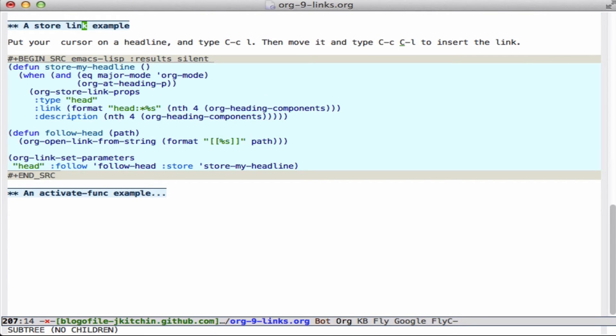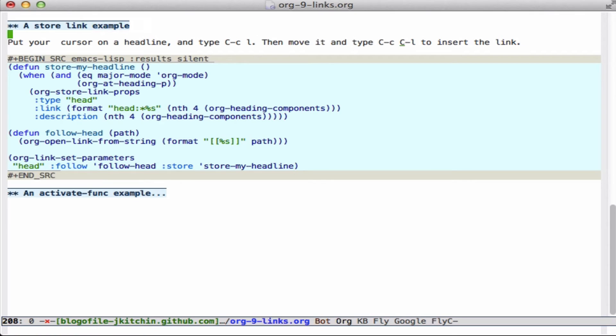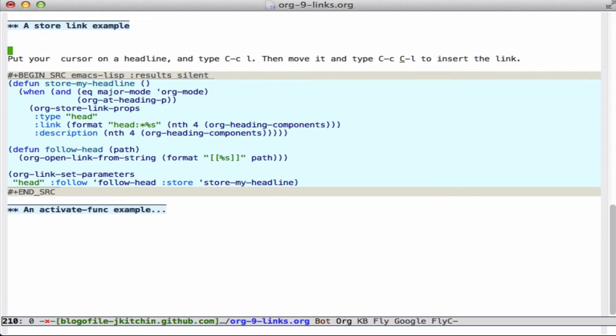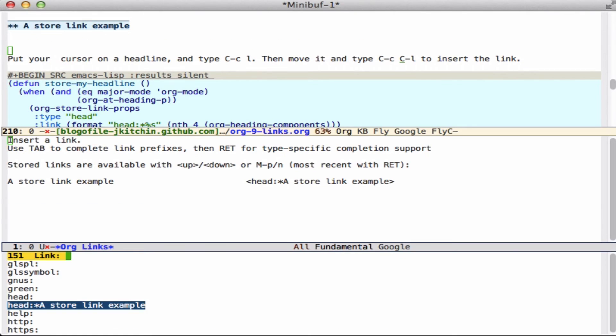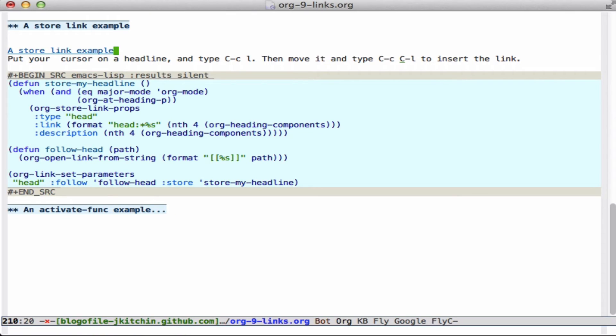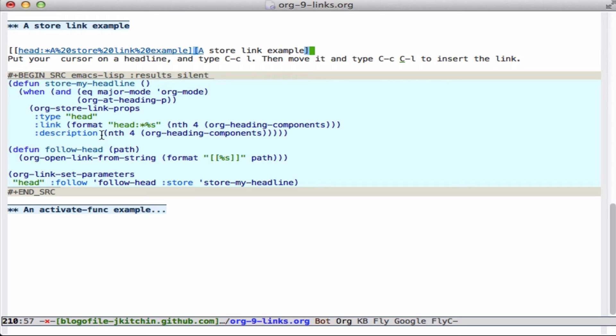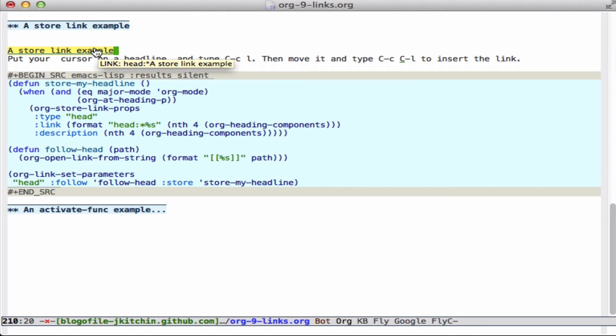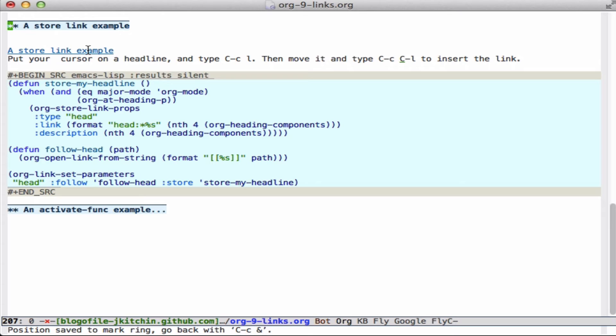The store function or the store property is also a function. So here I define a store-my-headline function that will allow me to have my cursor on a headline and type control-C L and that will store it. And then down here I can type control-C control-L and insert that particular headline and it automatically inserts. And you can see what I did here was store the type and the format and the description, and we defined a headlink down here. And so here is that particular headlink, following it just opens it. So it'll jump right to the headline as an alternative to other kinds of ways to do it.